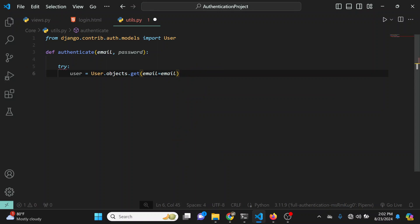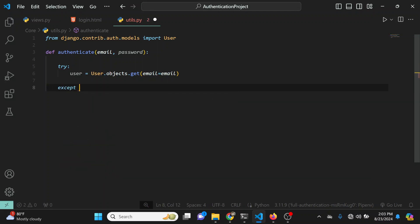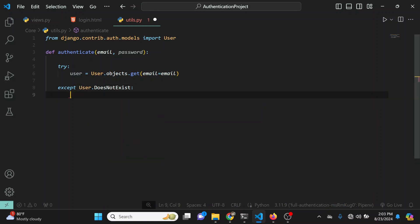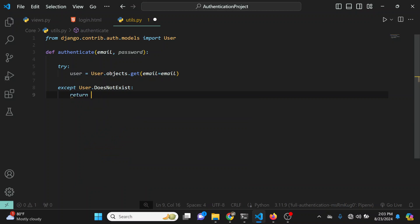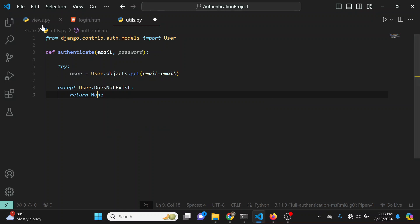What we're doing is checking if a user with this specific email exists. If that user doesn't exist we're going to get a DoesNotExist error, so this is where we catch it. In the except block we write except User.DoesNotExist — if we get this error, meaning the user we're trying to find does not exist, then we're just going to return None.